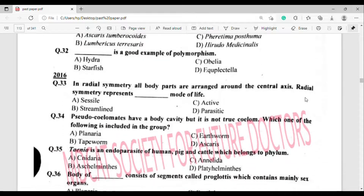Question number 33: In radial symmetry, all body parts are arranged around the central axis. Radial symmetry represents which mode of life? The correct answer is option Alpha — Sessile.